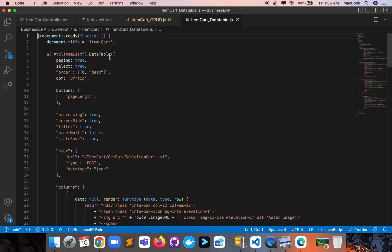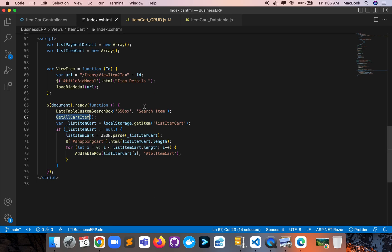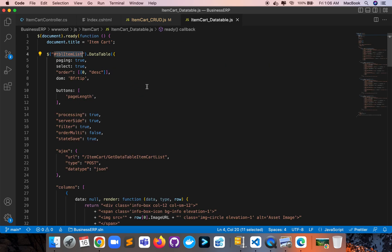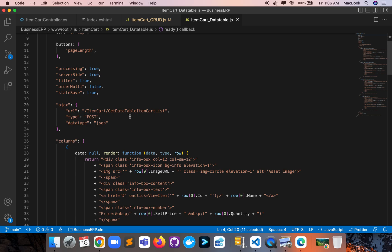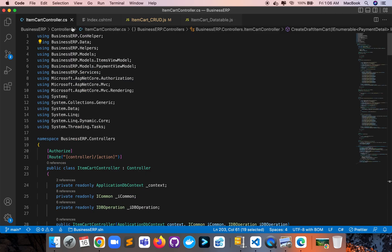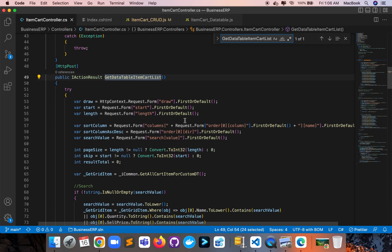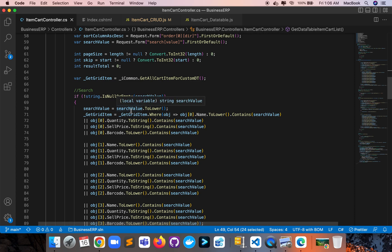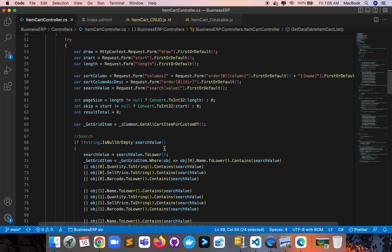Here in the ItemCart DataTables setup — document.ready function — the table name is 'item-list-table'. Here is the AJAX call; let me show this function in the controller. Here is the POST request — you get all the data through this POST request with filtering options. I get data from the database using GetAllItemCartForCustomDataTables.